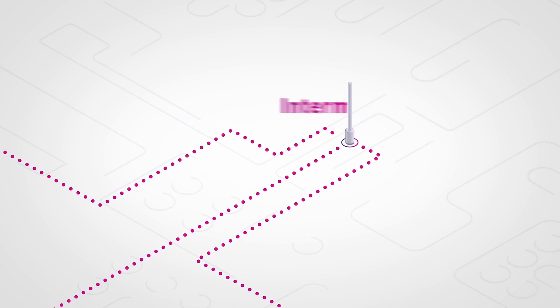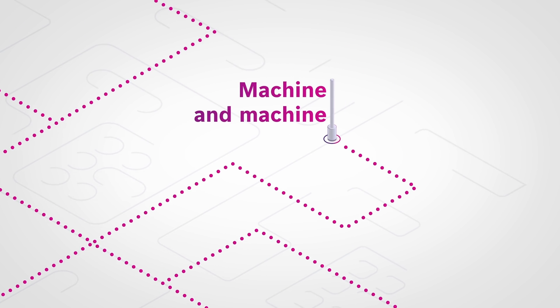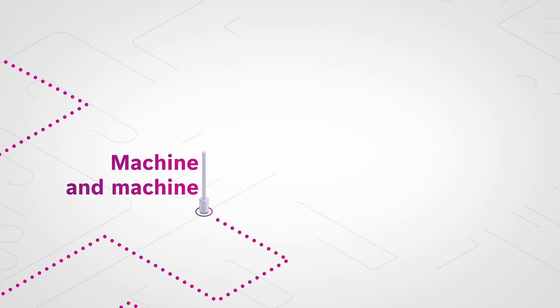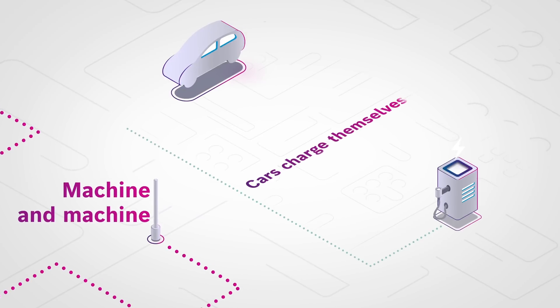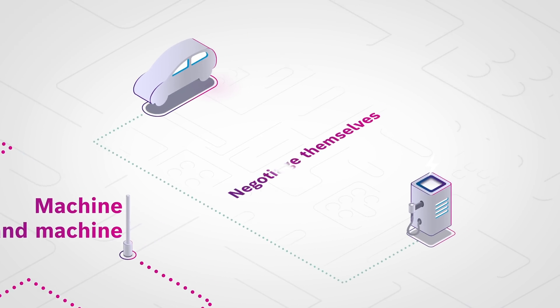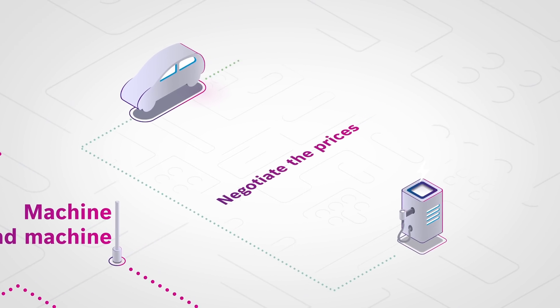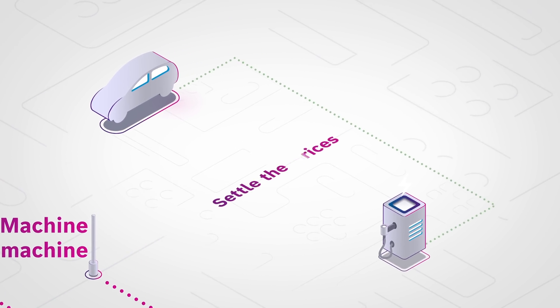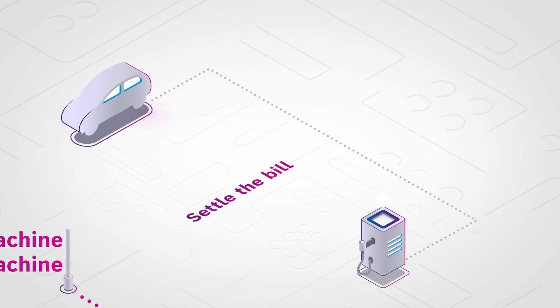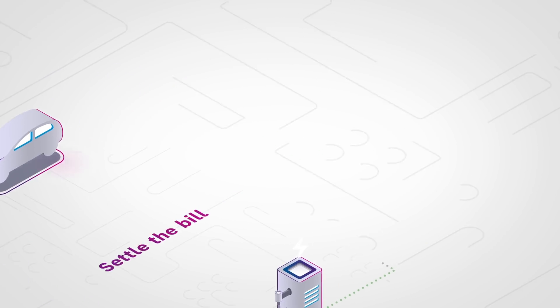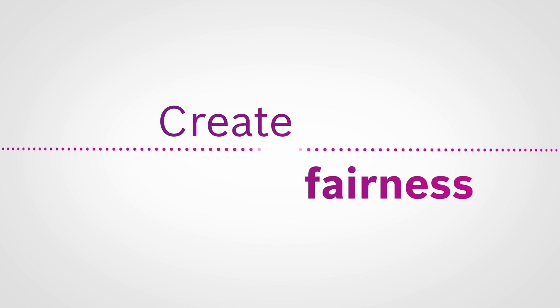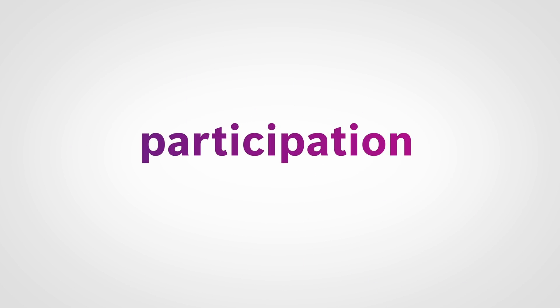Intermediaries will become redundant. Businesses will be decentralized and ultimately be performed between machine and machine. Cars charge themselves, negotiate the prices at the charging station and settle the bill. In an economy of things, distributed ledger technologies create and ensure the basis for trust, fairness and participation in the decision-making process.